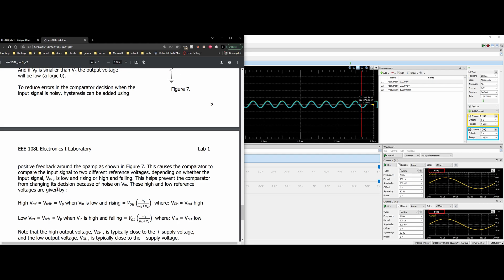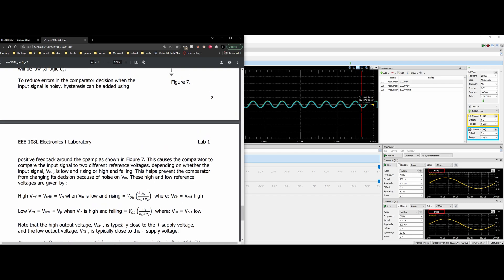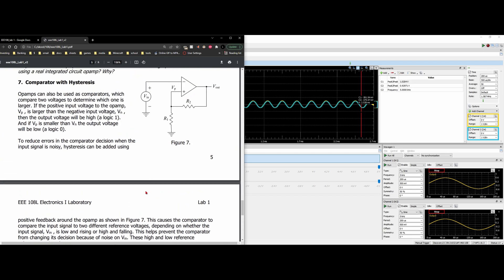These high and low reference voltages are given by the following. So we have our VOH and then we have our VOL, being multiplied by the R1 and then our R1 plus our R2.